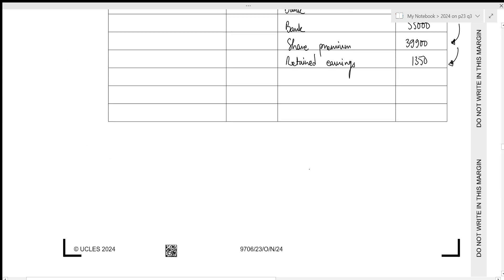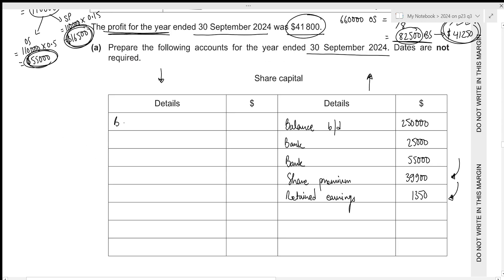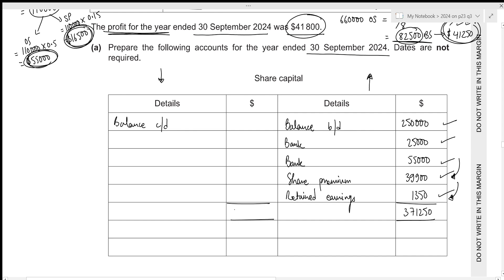We've included all transactions so now we can calculate the closing balance. For share capital, the credit side total is: 250,000 + 25,000 + 55,000 + 39,900 + 1,350 = 371,250. This is also our closing balance, shown as the opening balance for the next period on the debit side as balance brought down: 371,250.